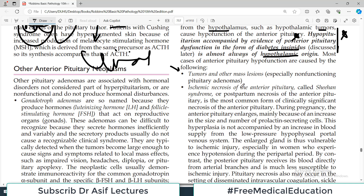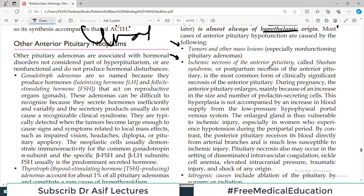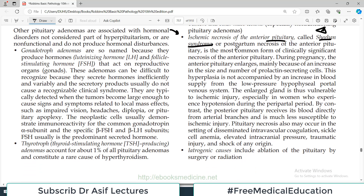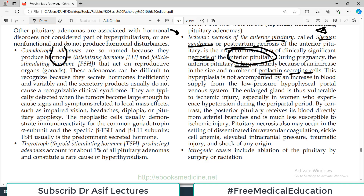Most anterior pituitary hypofunctions are caused by tumors within the pituitary or surrounding structures. Ischemic necrosis of the anterior pituitary is known as Sheehan syndrome, also called postpartum necrosis. It is the most common cause of clinically significant necrosis of the anterior pituitary. During pregnancy, the anterior pituitary increases in size mainly due to an increase in size and number of prolactin-secreting cells.